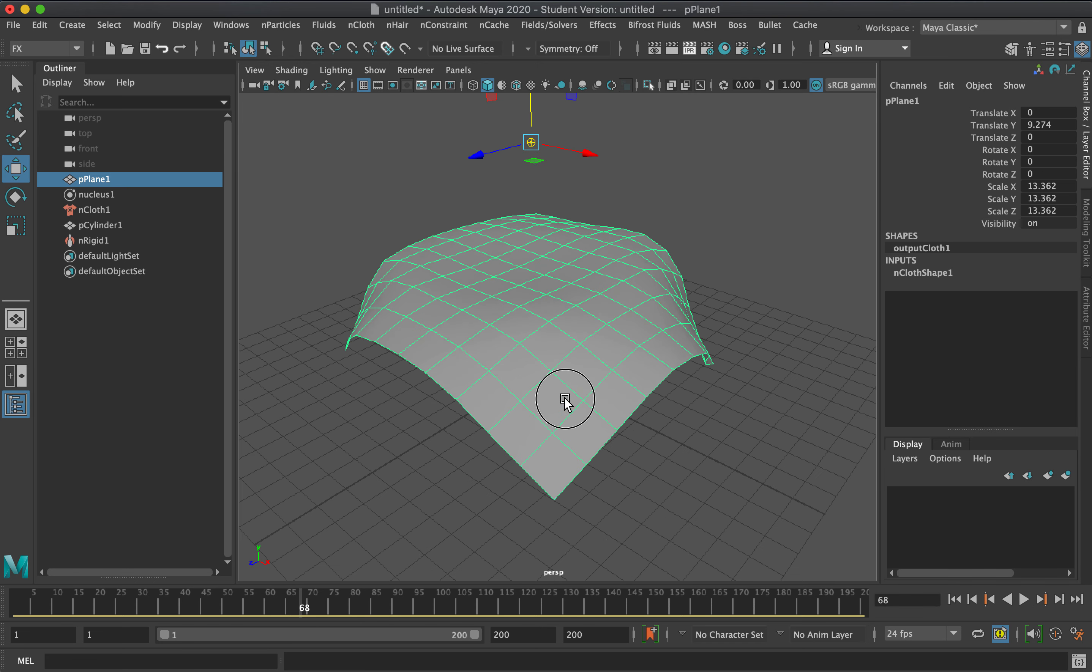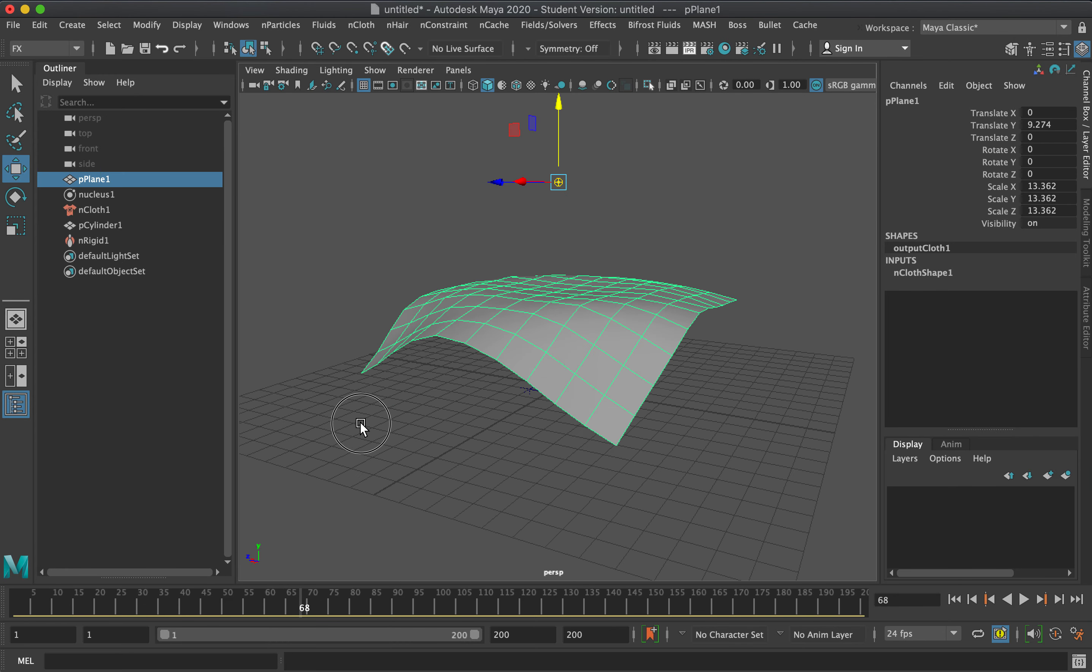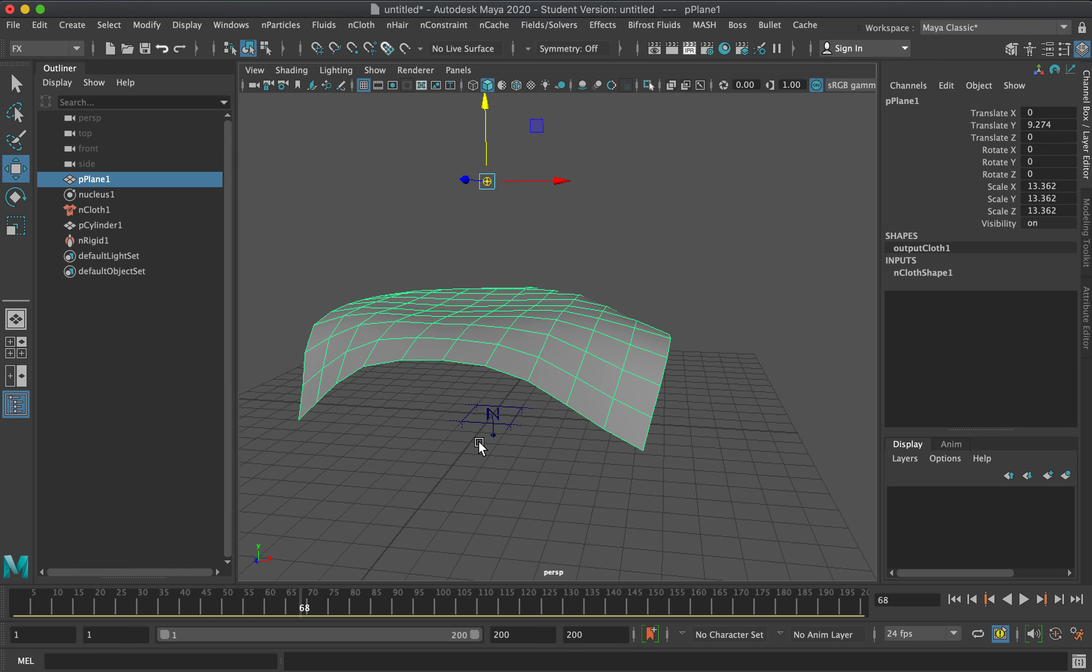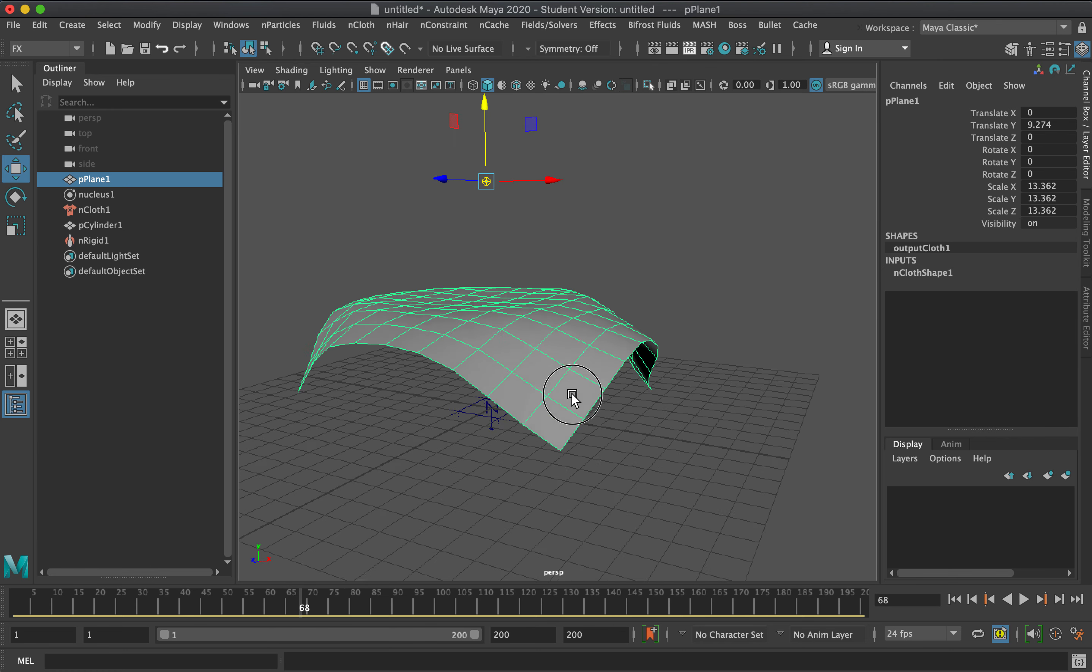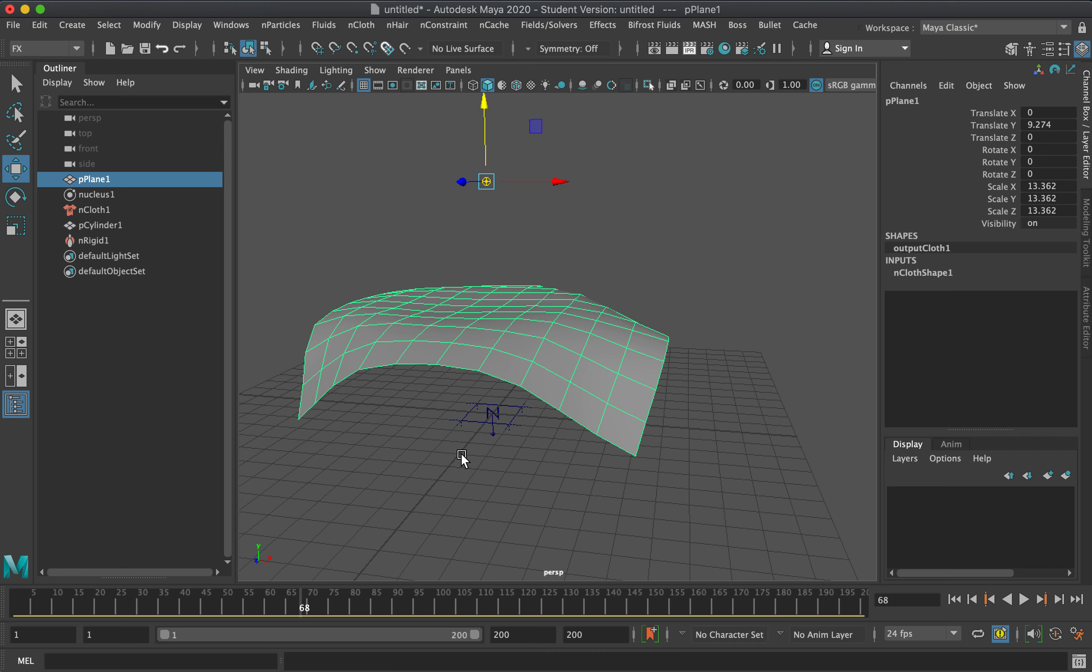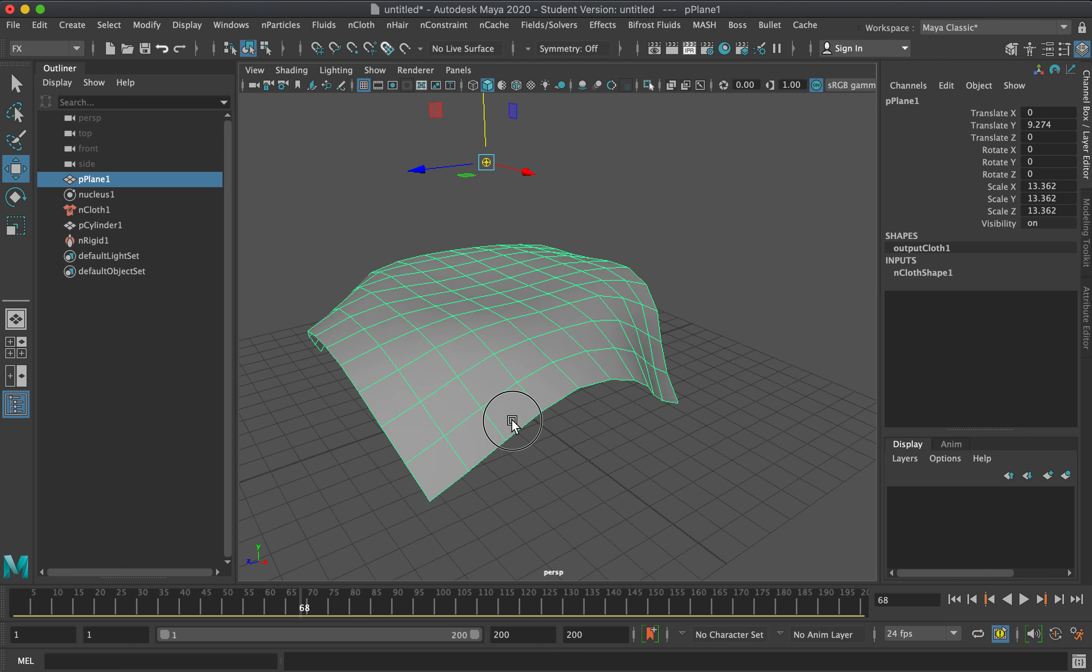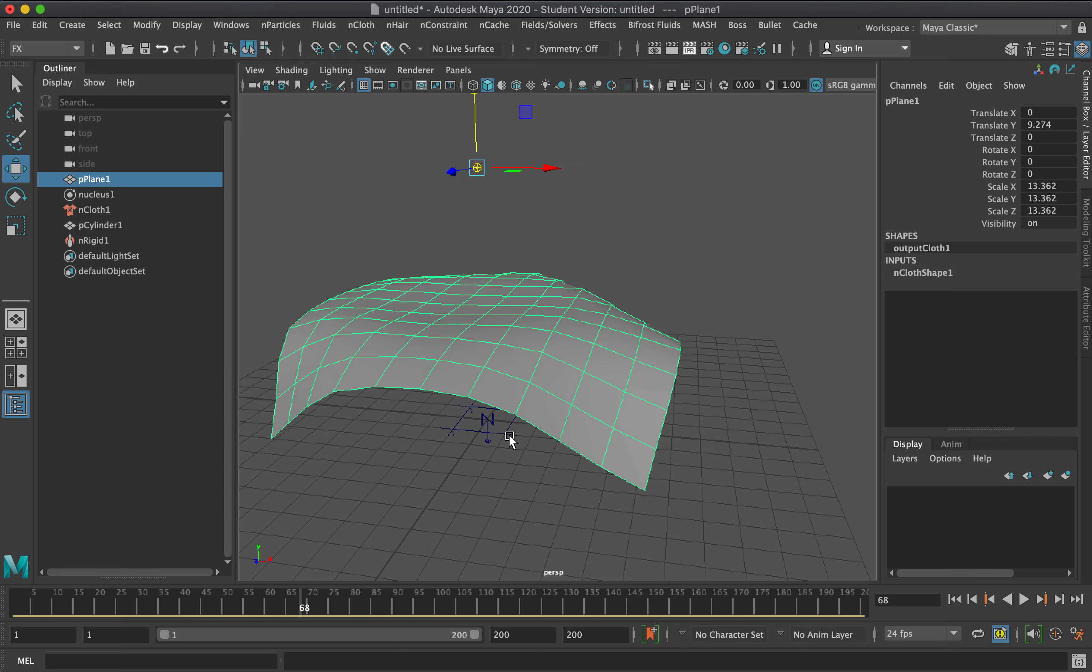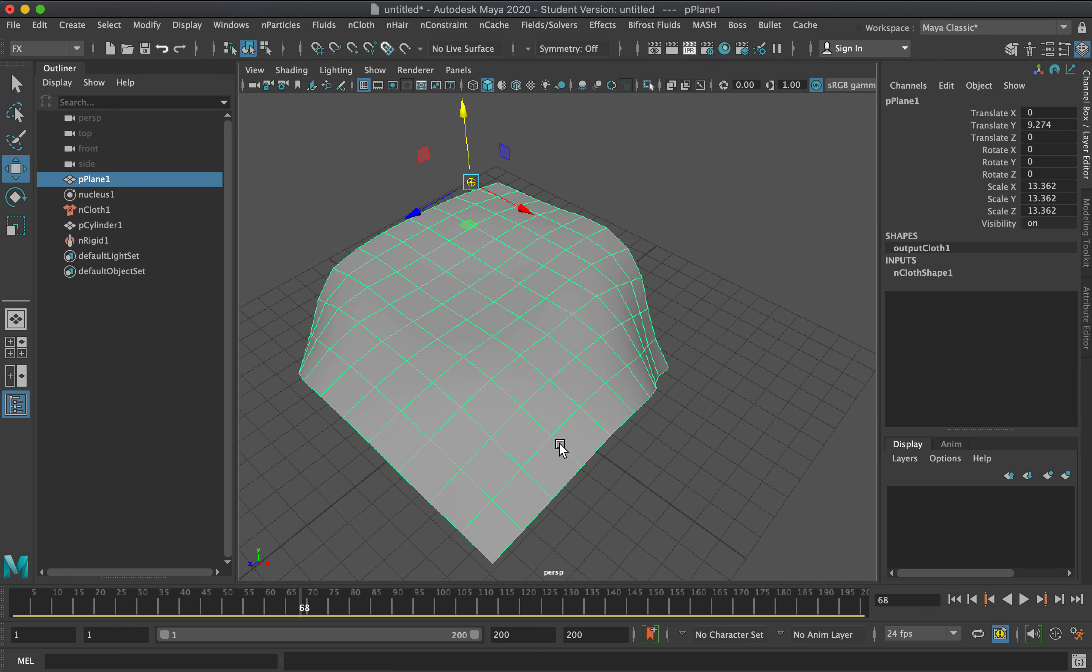As you can see, the cloth looks like a stiff surface rather than cloth. What we need to know is that cloth simulation is based on the number of faces or vertices available in an object. The fewer vertices, the stiffer the object will be.